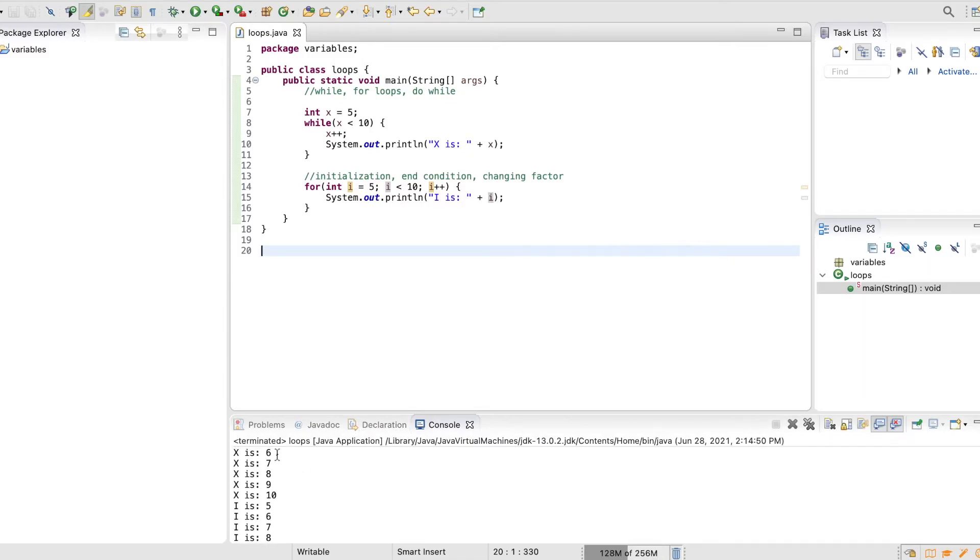Awesome. So x is 6, 7, 8, 9, 10. i is 5, 6, 7, 8, 9.